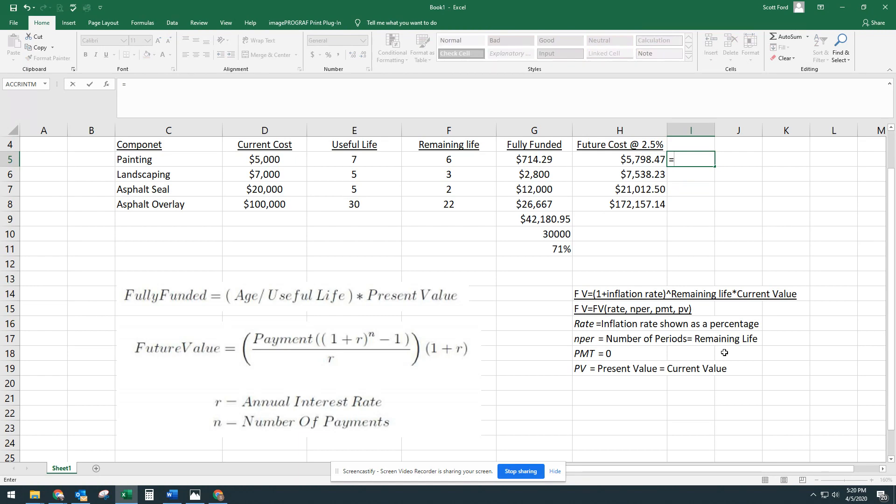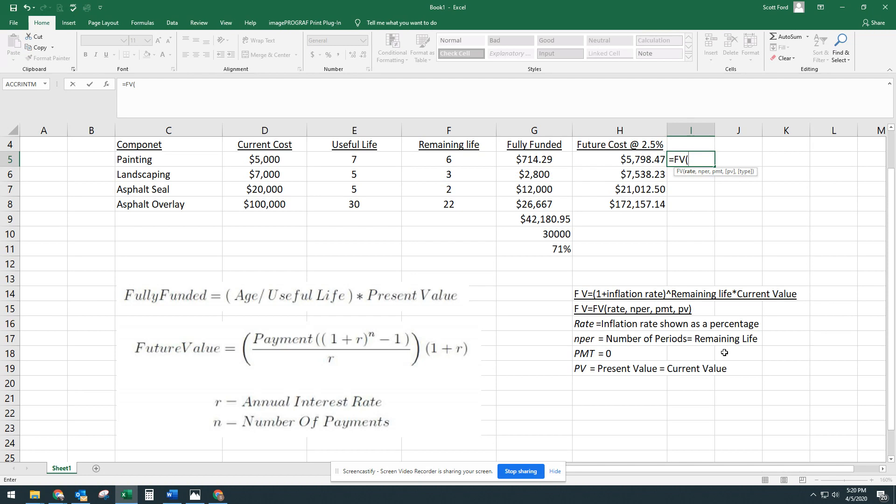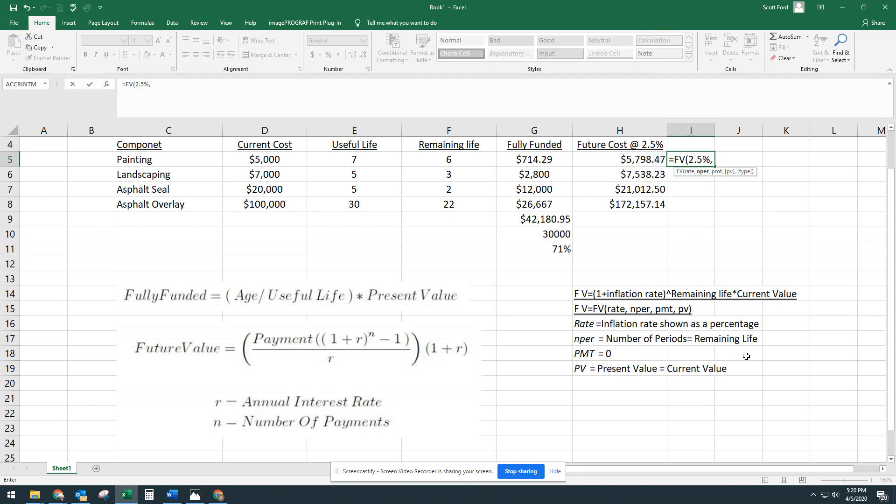Here it is kind of explained how we do it. We're going to change those around to work for us in reserve studies, but we'll do it again right next to it. So we're going to say equals future value, and it kind of pops up. Open that parentheses, and Excel prompts you on how to make that formula work. So the first one it's asking for is the rate. So we're going to hit 2.5%, comma, and you can see it bolds the next one, which is number of periods. And for us, the number of periods is going to be the remaining life. So we're just going to select remaining life.